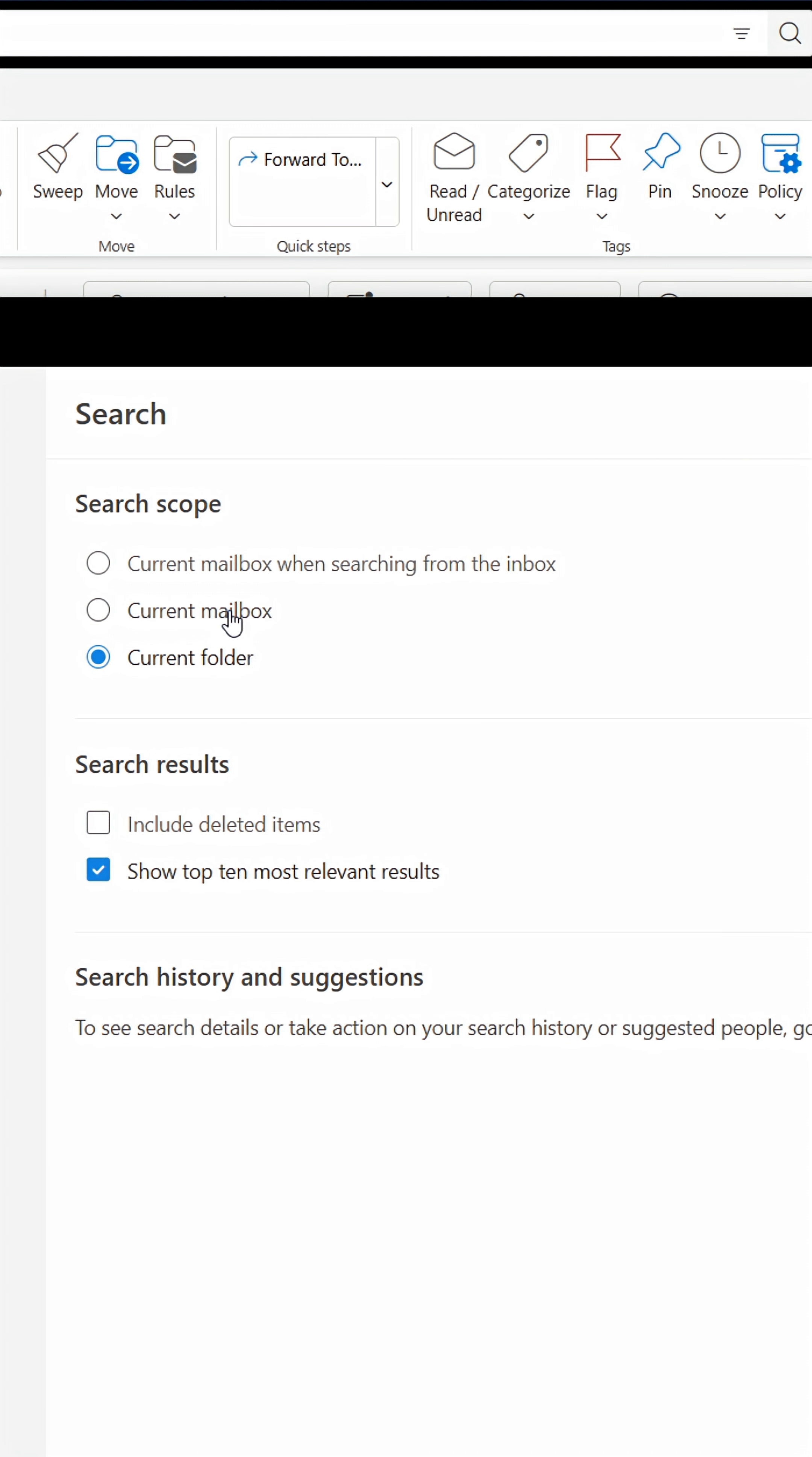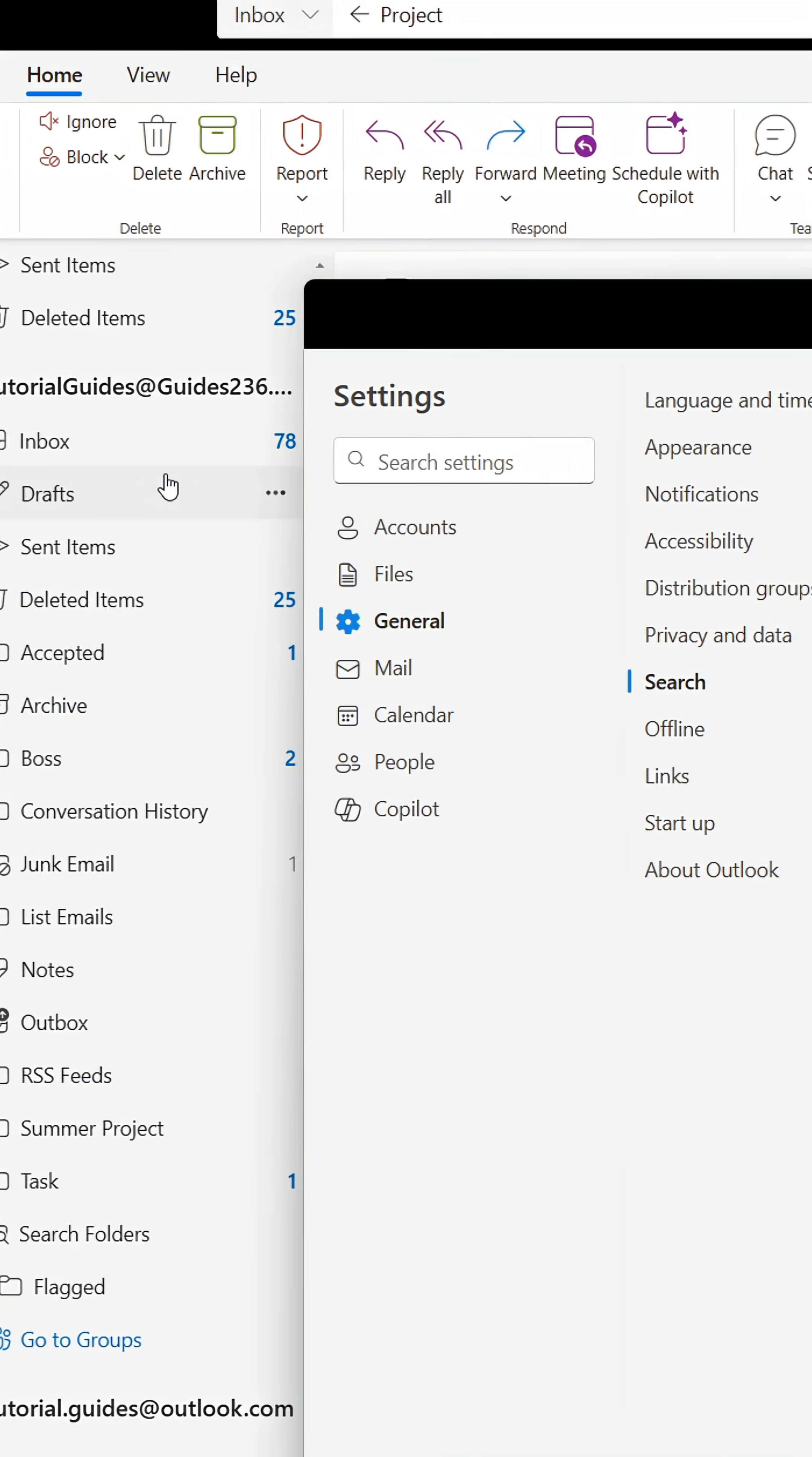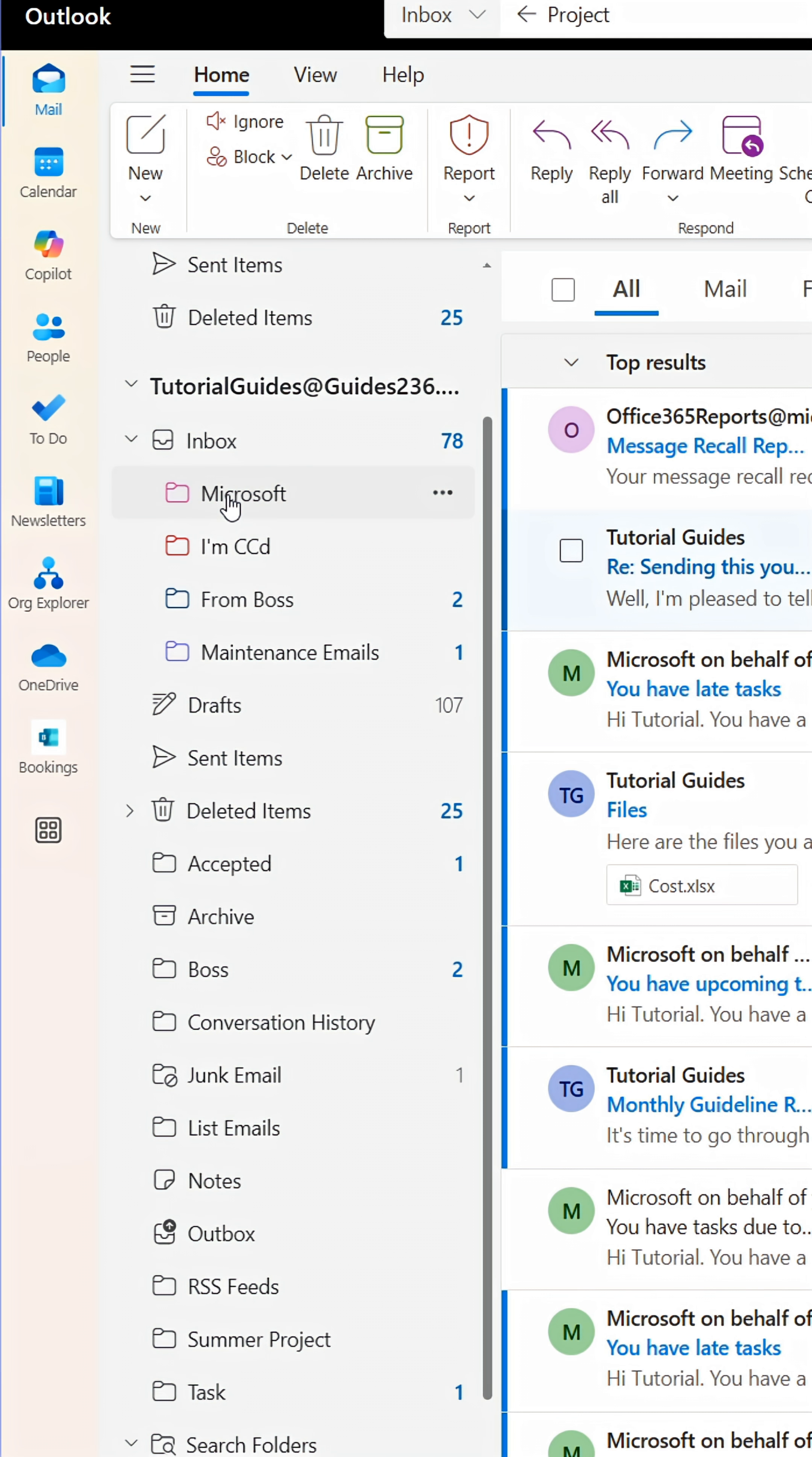Here you can tell Outlook to always look in the current mailbox, which is everything below the mailbox you're working in, rather than the specific folder, which is default and only looks through the specific folder you're working in.